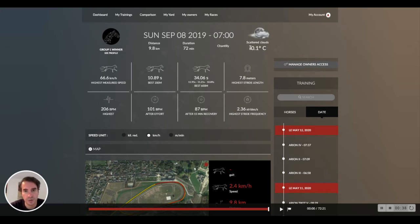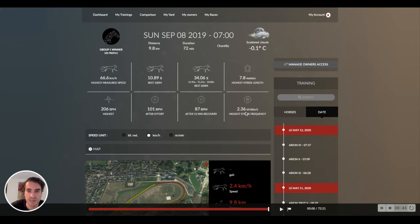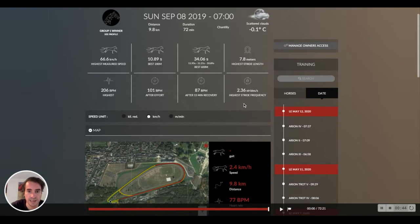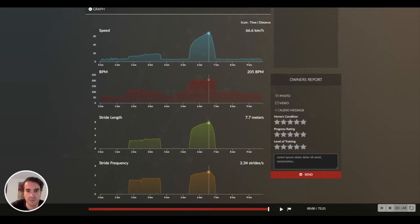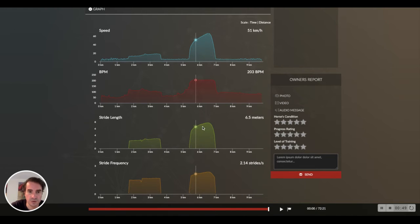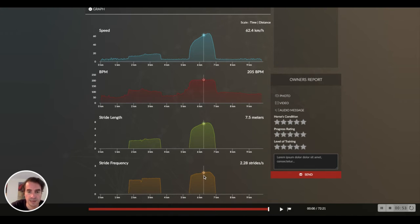In the playback of the training, you will always have in the key data the peak stride length and stride frequency that you can see here. We will also have some information on the graph with stride length here and stride frequency just here in orange.